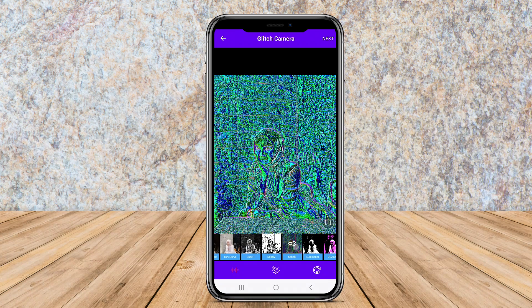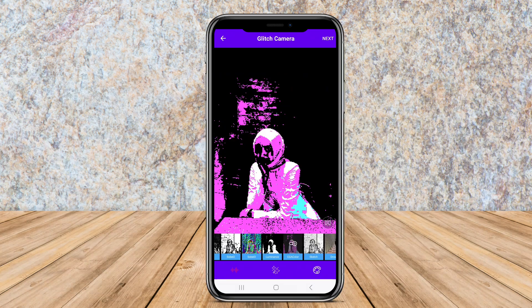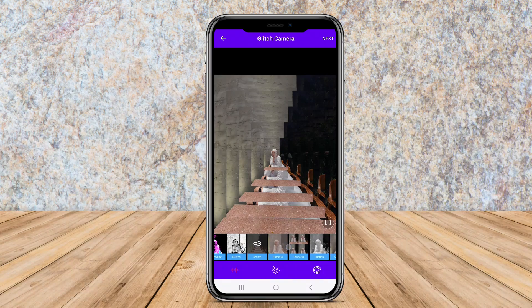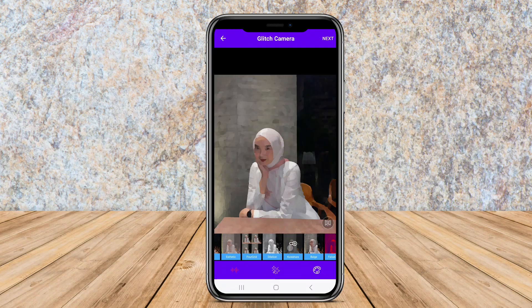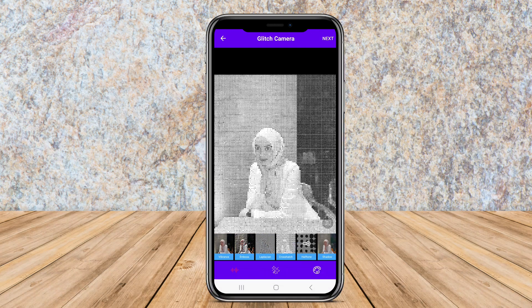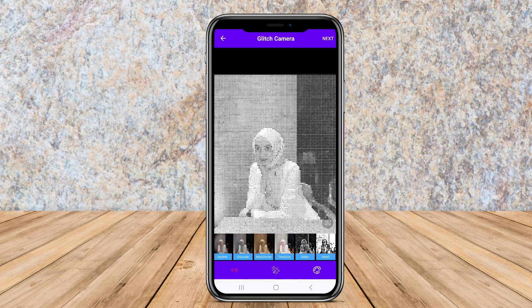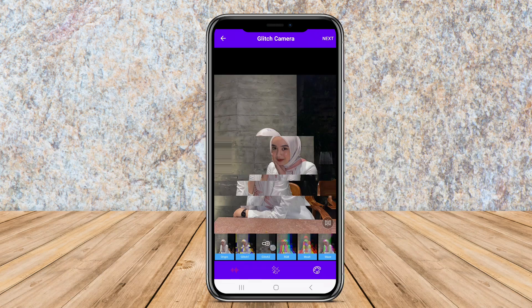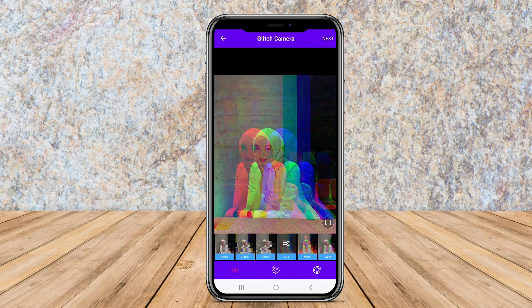These features can instantly create a retro or digital aesthetic. With its user-friendly design, Glitch Camera is perfect for those looking to create interesting visuals on the spot without needing extensive post-production editing.